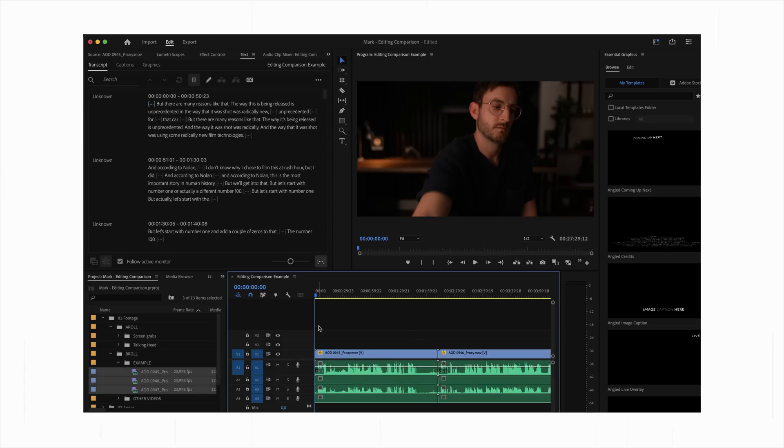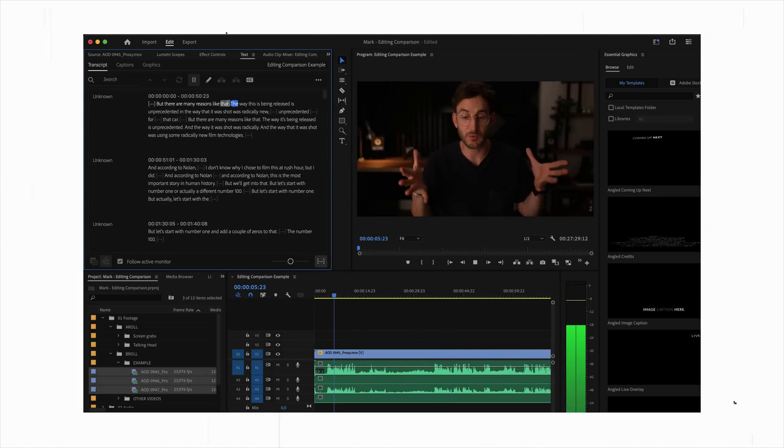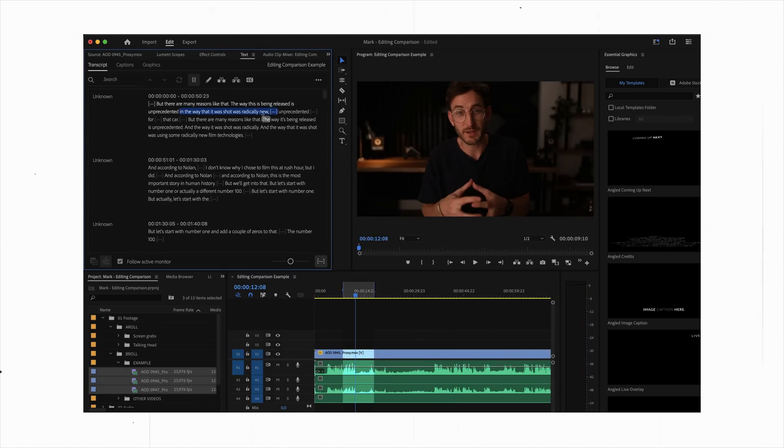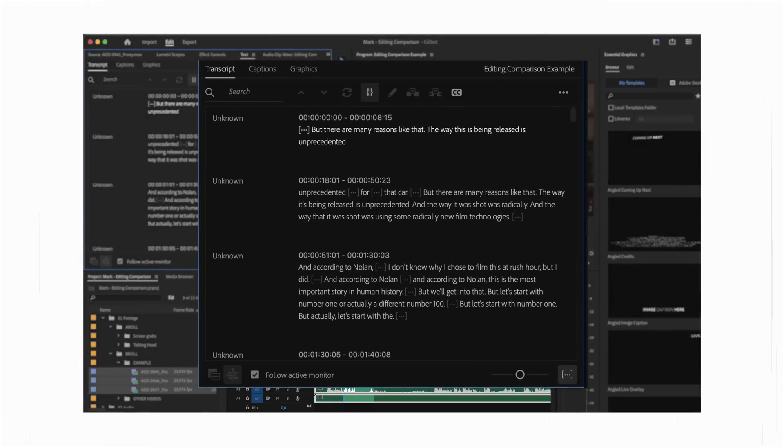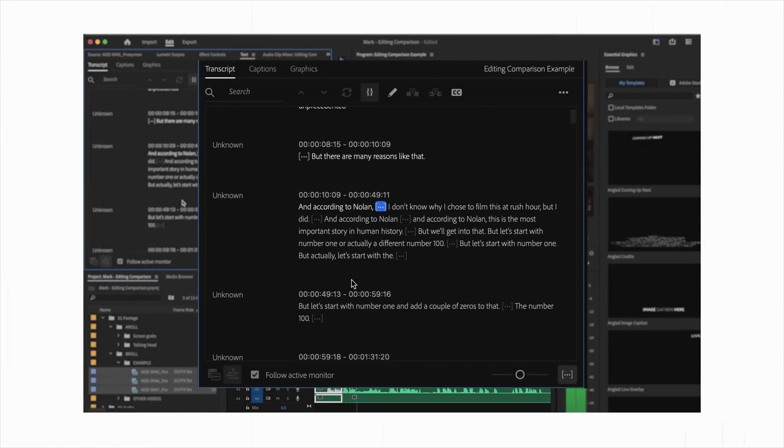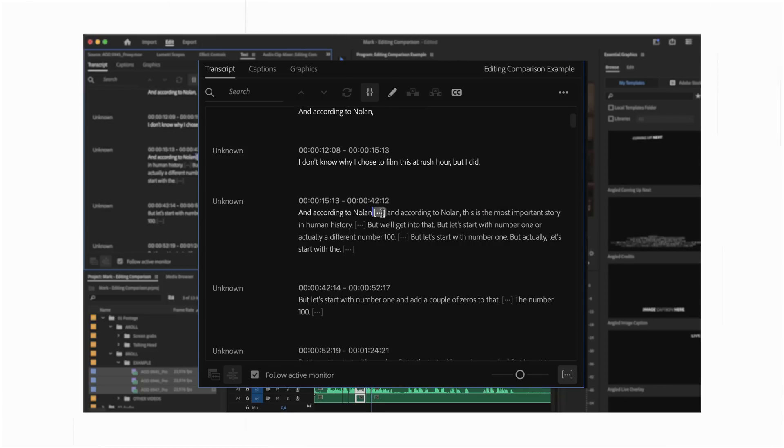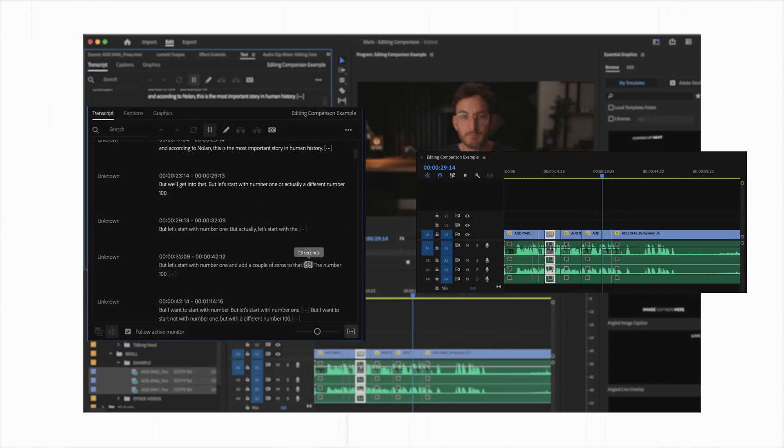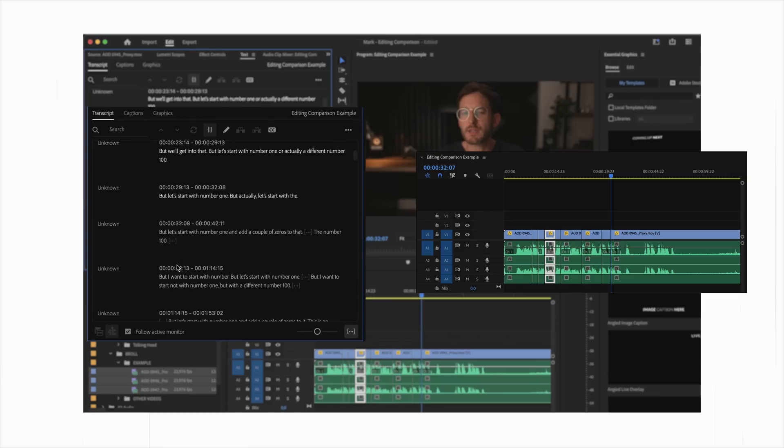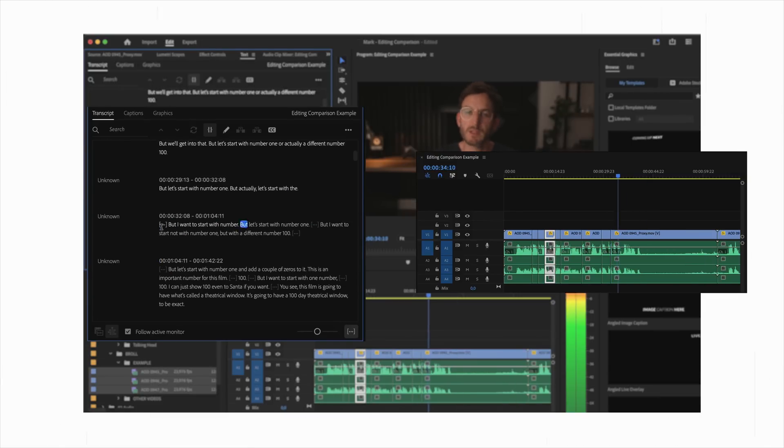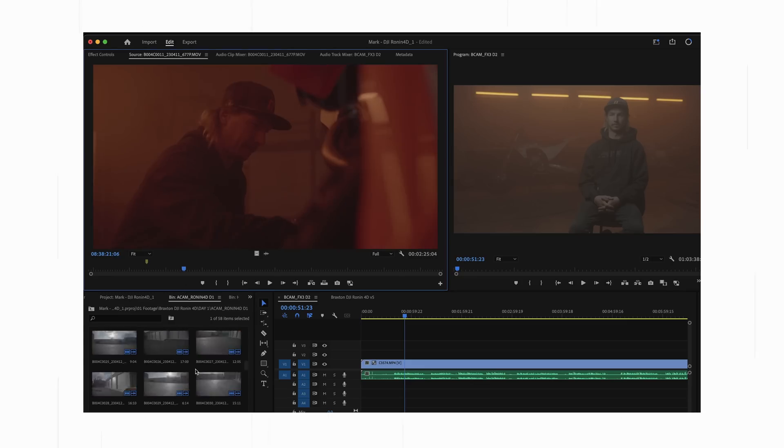Essentially what text-based editing is, is you are cutting your film not based on picture alone or even a timeline, but looking at a transcript that is time-coded to your footage and copying and pasting, deleting, rearranging the words people are saying, and it directly changes everything on your edit timeline.